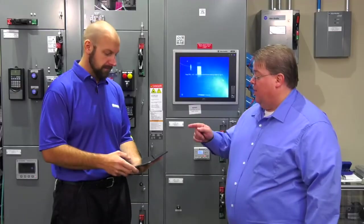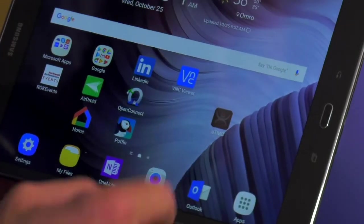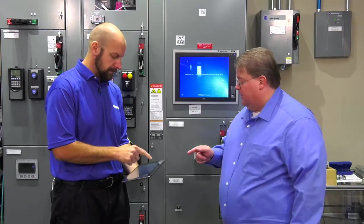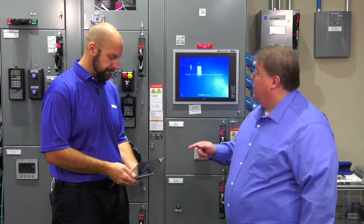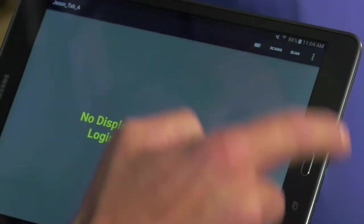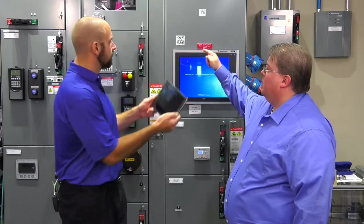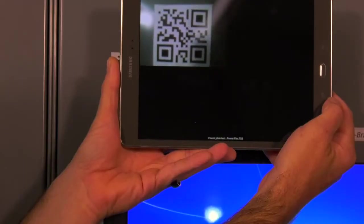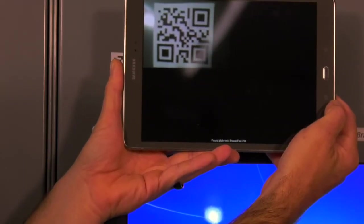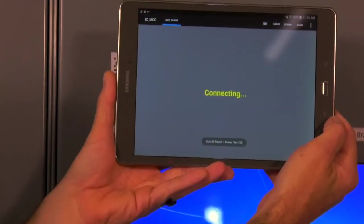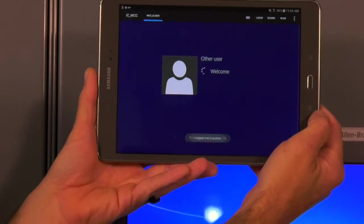Okay, open up the Android Thin Manager client and then select the server. Take your scan ID and then take a picture of the QR code I put on the MCC IntelliCenter, and that should launch your IntelliCenter software so we can start troubleshooting.